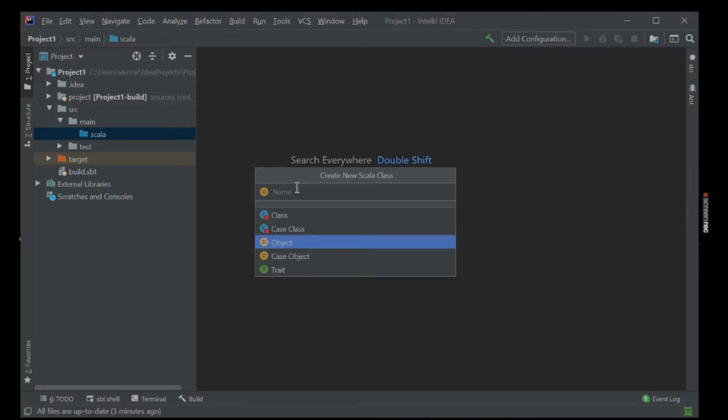Now when you click on new, we can see the Scala class here. So I will create a simple object. We are going to do a connection, so name it as 'connect'.